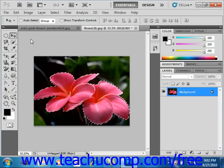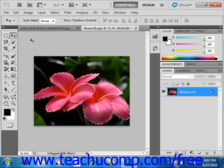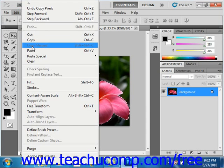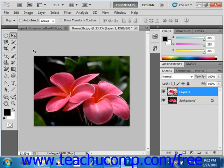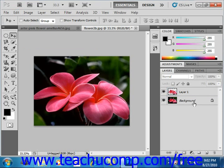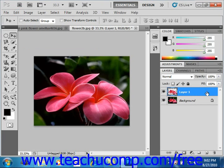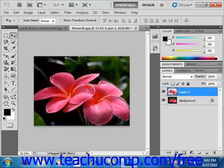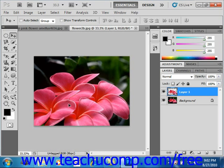You have a few options on pasting the selection after you've copied it. If you want to paste the copy into the same image, you can simply select Edit and then Paste from the menu bar. That will paste a copy of the selection into the image in a new layer. If we look over here in our layers panel, we'll see we have our background layer and our new layer that we just created called Layer 1. You could then click the Move tool in the toolbox and click and drag that selection around the image.